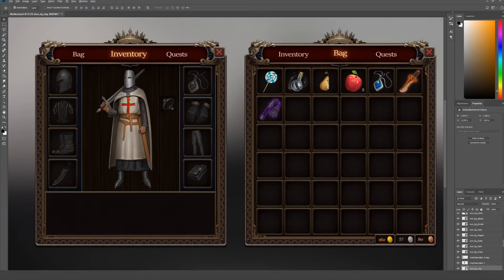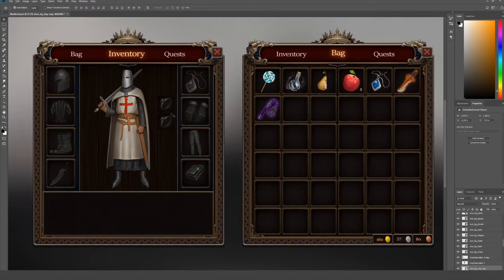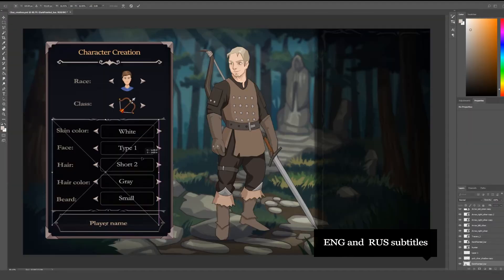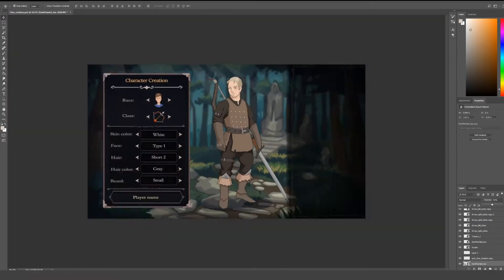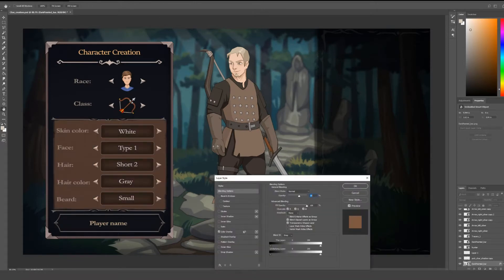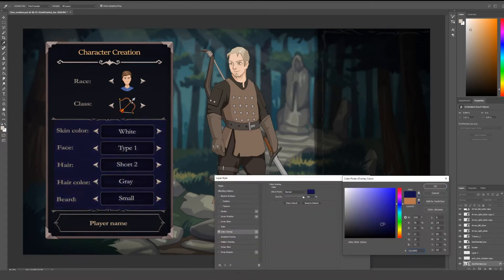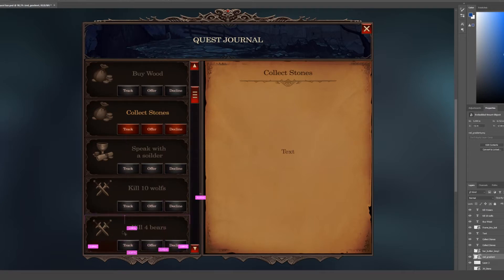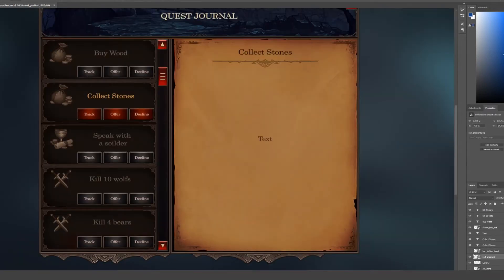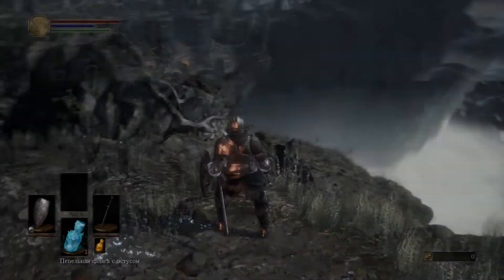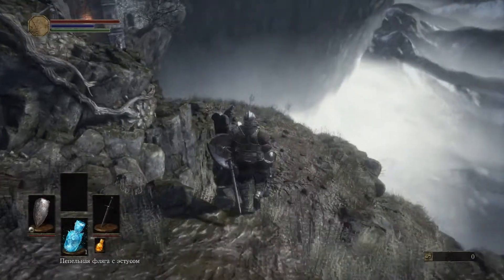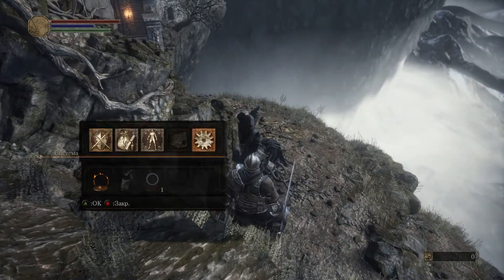Hi, my name is Chris, I am a CG Artist. I am sure that every game developer has faced the difficulties when creating an interface. UI designers always want to make their UIs both original and beautiful. In this video I will show how to make the UI attractive and analyze it in practice, but first we'll talk about the interface in general terms. So let's start.